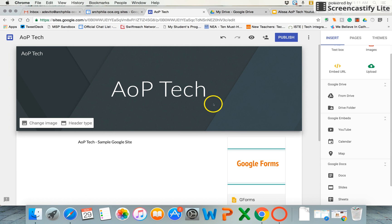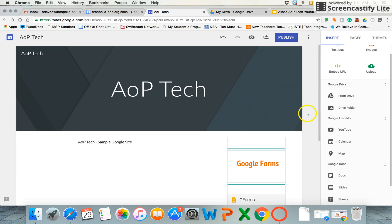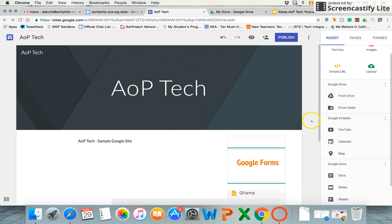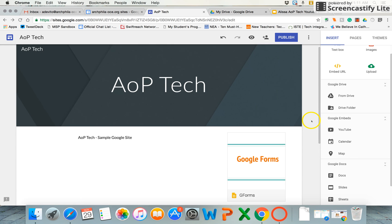It would be great for student portfolios because I think a lot of times with the older Google Sites, there was a lot of direct teaching that teachers might need to do in order to get students to feel confident in utilizing Google Sites. I think this is far more intuitive for students as well as teachers.